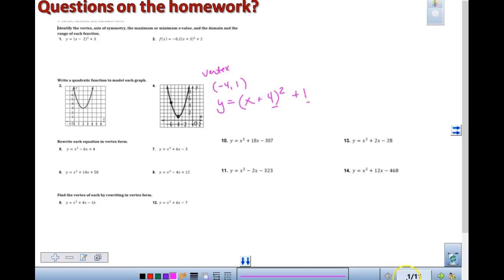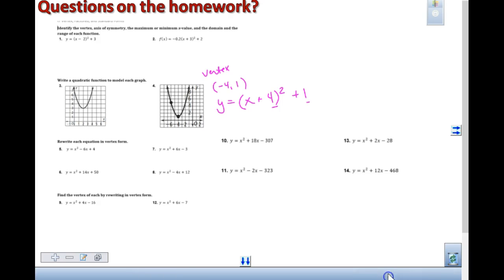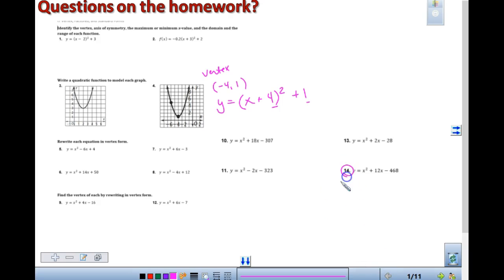16 is standard form — we'll look at that one definitely. So, 14. First thing we have to do is get the x squared and the 12x by itself.